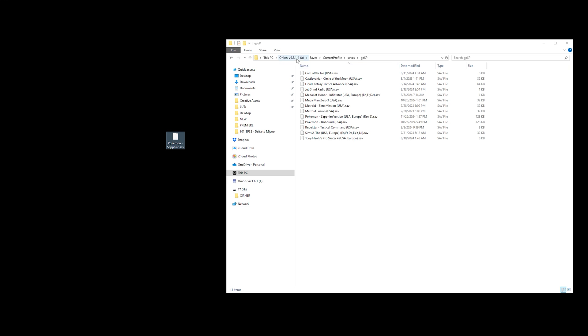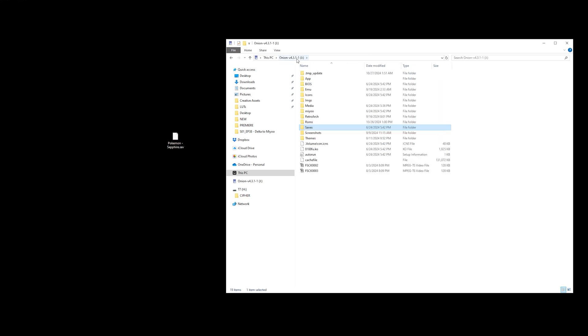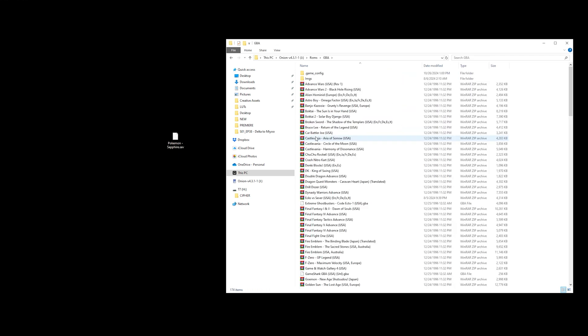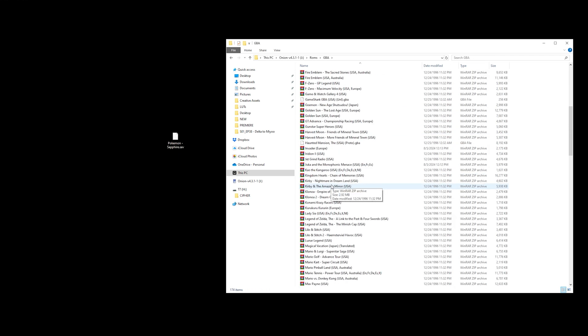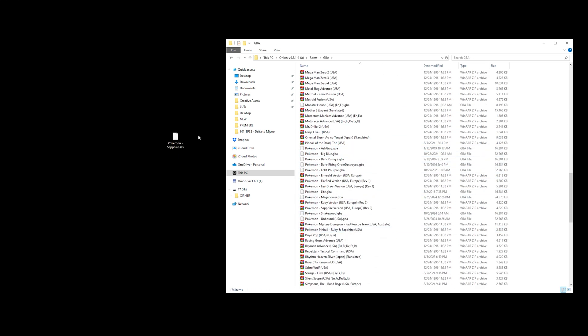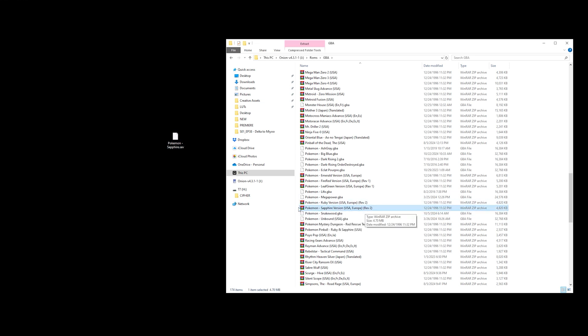So let's go ahead and go back into the Onion root menu, go into ROMs, go into Game Boy Advance, which is where your game is located, and find the game that you saved. For us, it's Pokemon Sapphire. You can see here my Pokemon Sapphire ROM is named something very different than this save file, and that's where the problem is located.